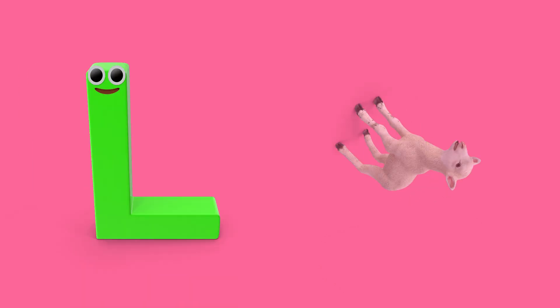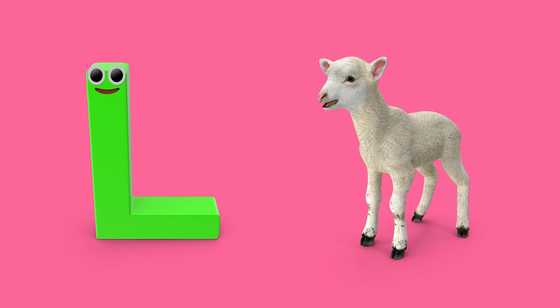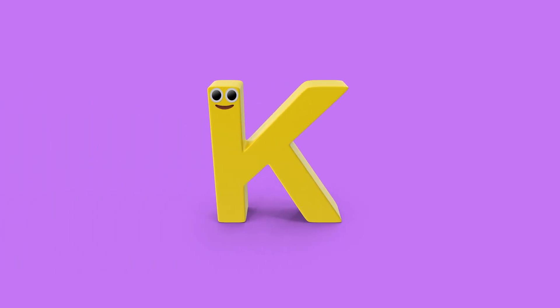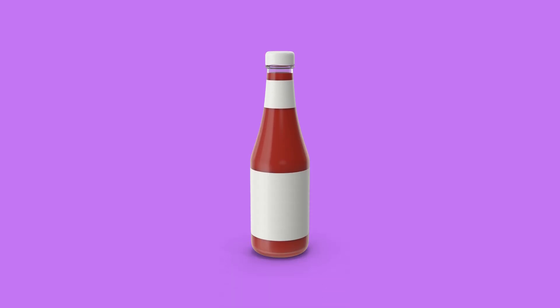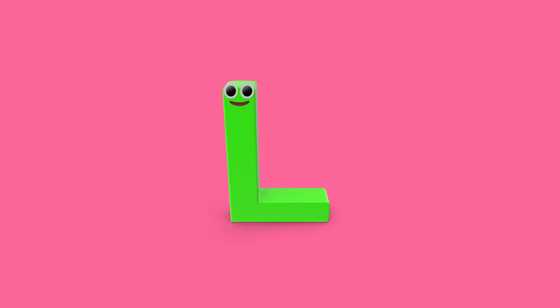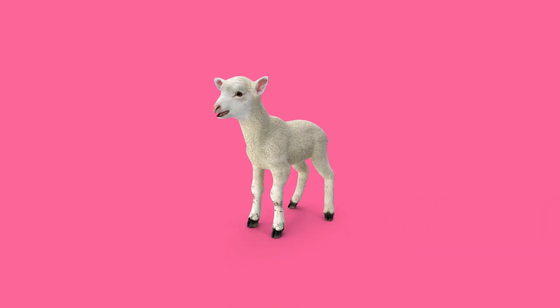L is for lamb. L, lamb. K, ketchup. L, lamb.